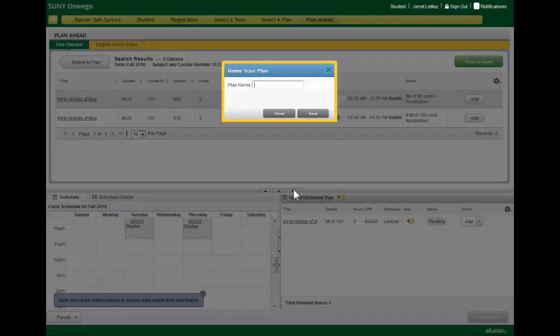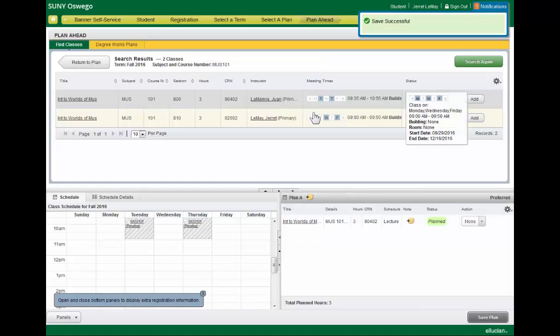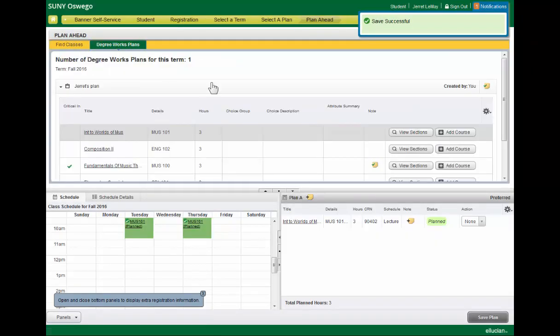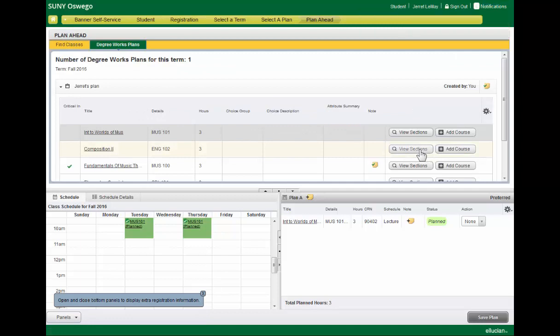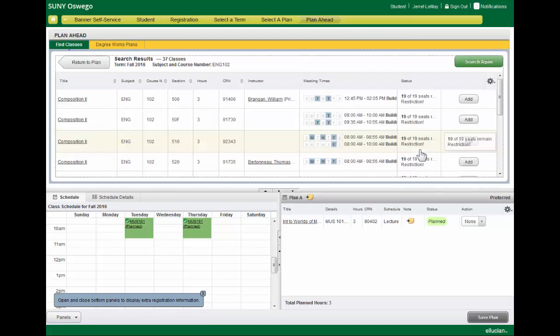We can go ahead and save that plan and give it a name, and keep going back to that DegreeWorks plan, viewing sections, and putting together an entire semester plan.